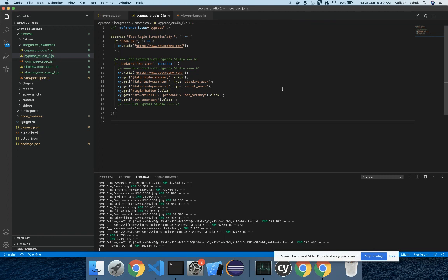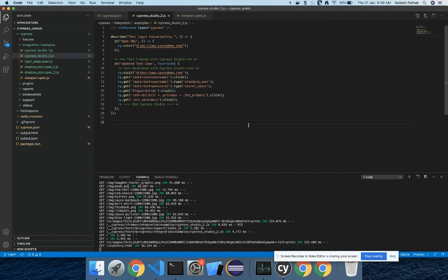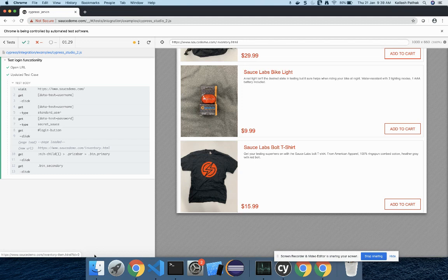It's really helpful - it saves time. Sometimes we're not able to capture the locator, so it can help us get the locator as well. Especially for newcomers moving from Selenium or another framework to Cypress, they can understand how to write all the steps in Cypress. That's all about this tutorial. Thanks!